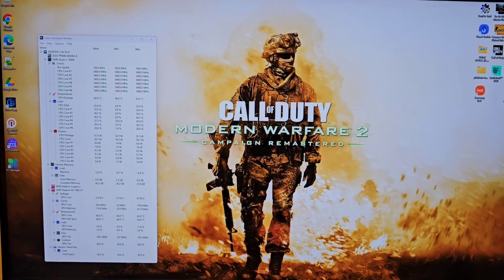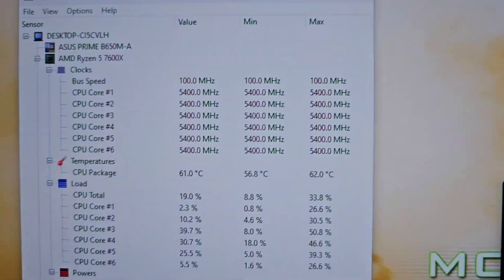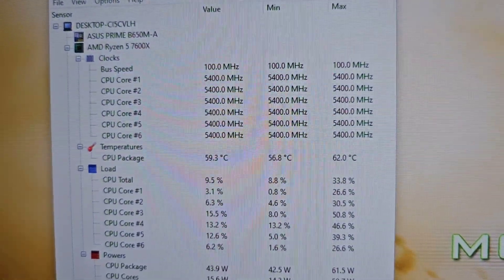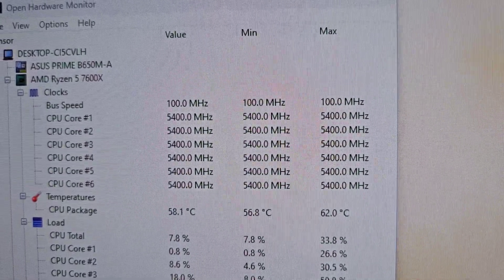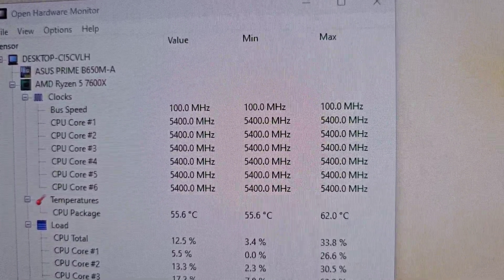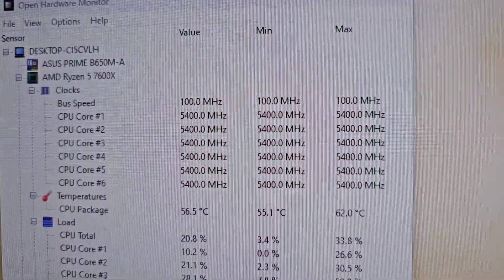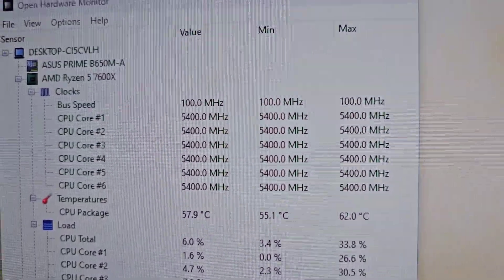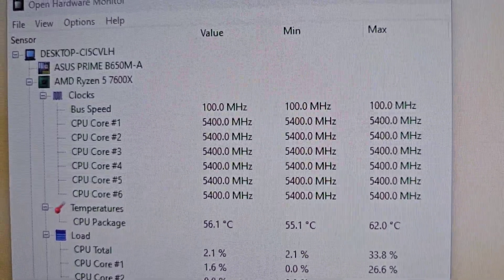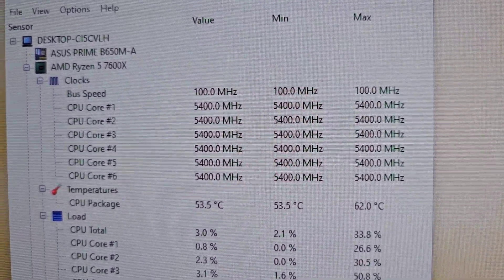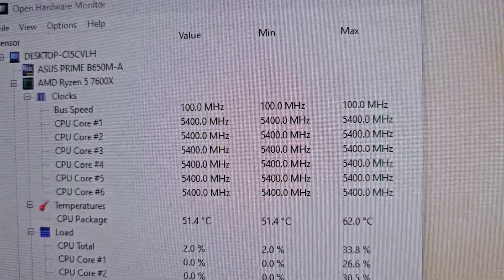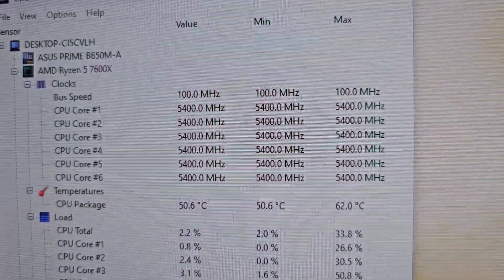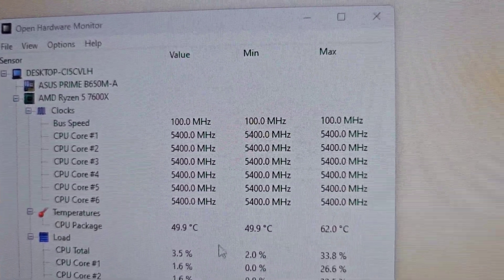If you run your CPU on stock settings when you're gaming or doing a task, the CPU clocks go down or up based on the load. But now I have it locked on 5.4 gigahertz.